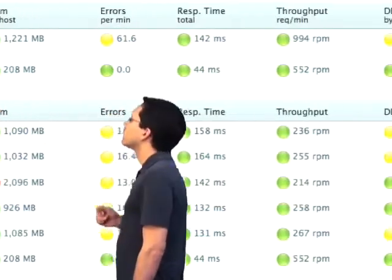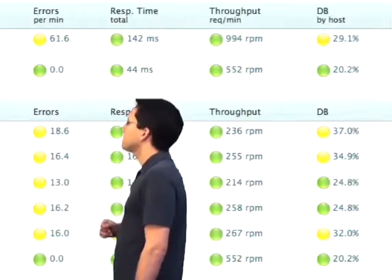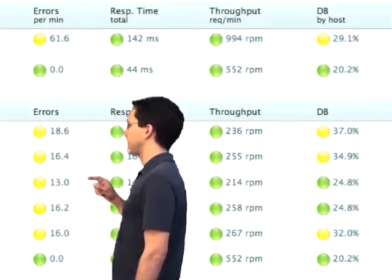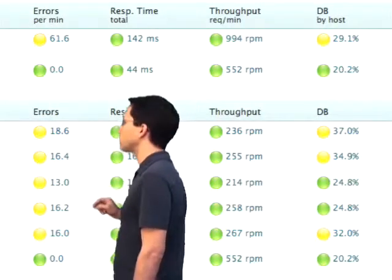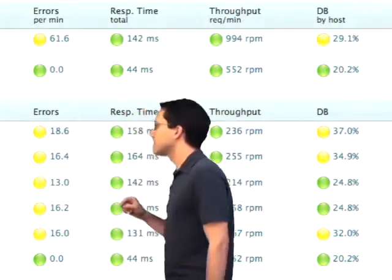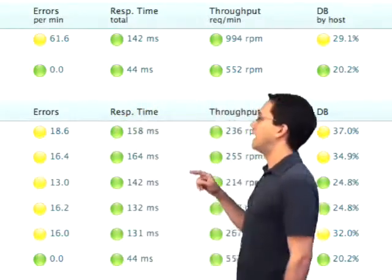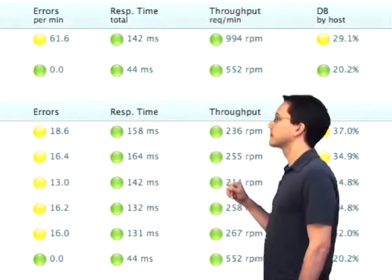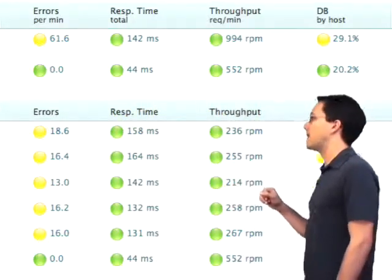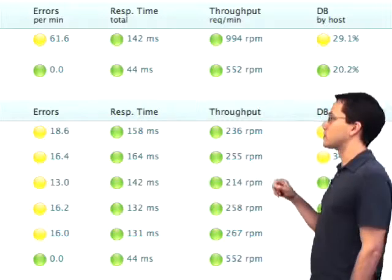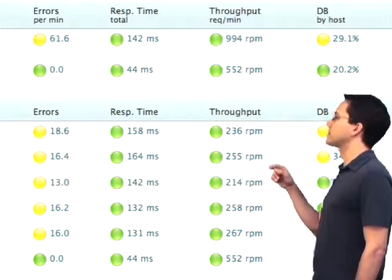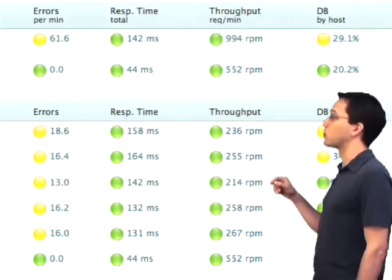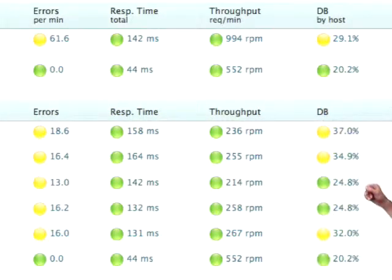Further over on the page, we can see how many errors were thrown recently for each host. We can see the average response time, as well as the average throughput, which in this case is requests per minute.